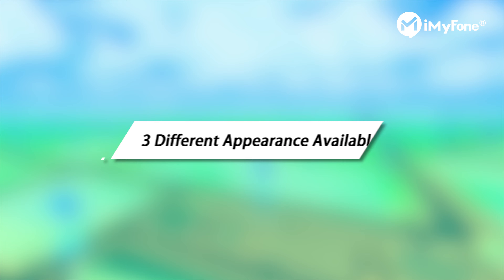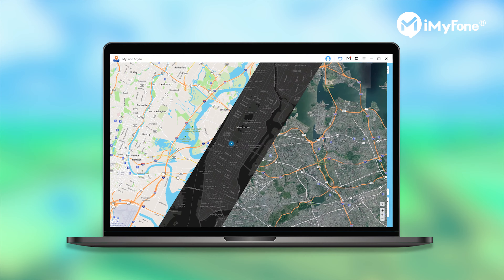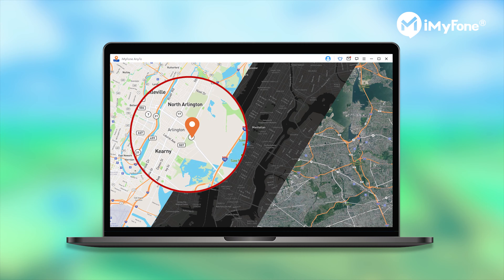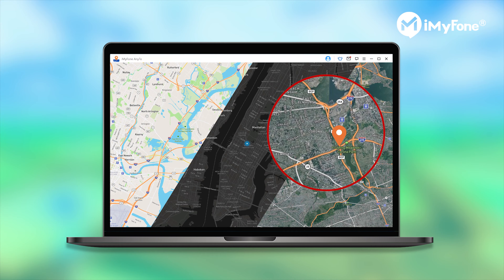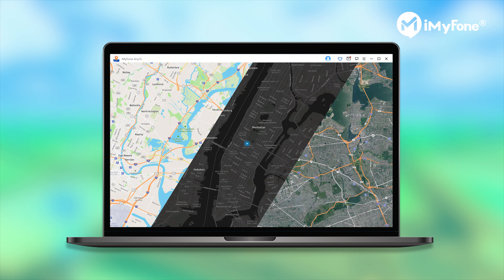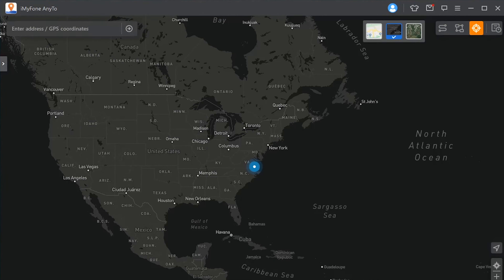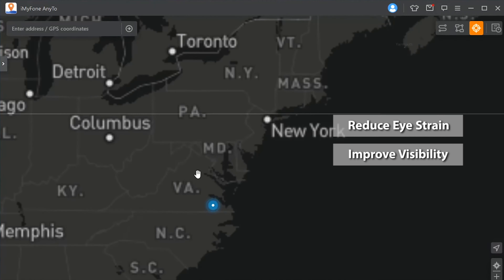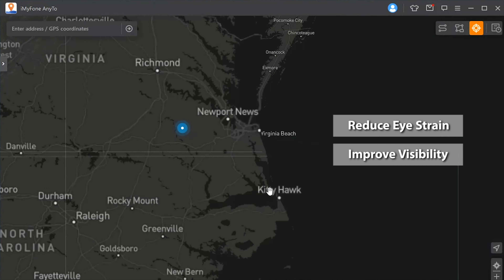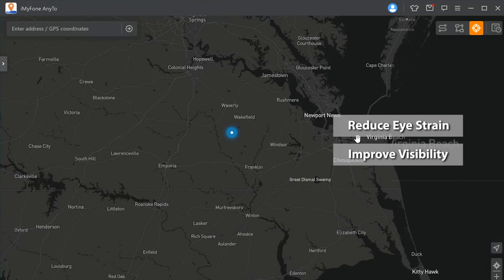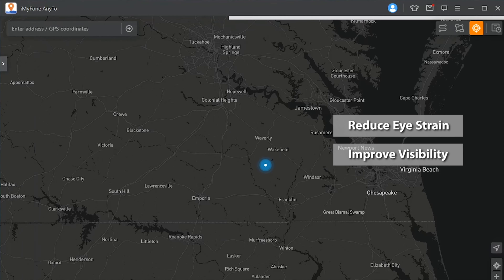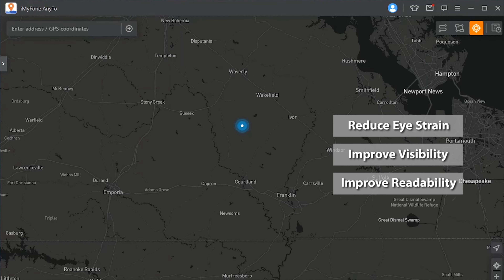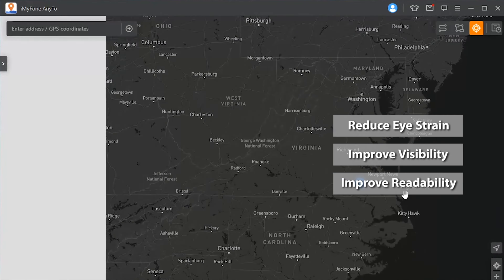Three different appearances are available. iMyPhone NE2 allows you to switch among light mode, dark mode, and 3D mode with only one click. The newly added dark mode is really helpful in reducing eye strain and improving visibility for users with low vision and those who are sensitive to bright light. You can turn on dark mode to improve the readability of text when in low-light environments to protect your eyes.